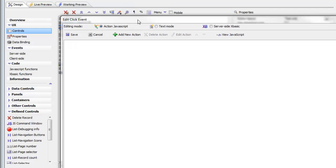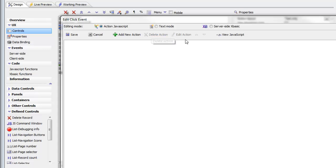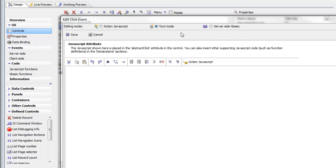Instead of using Action JavaScript to define the event handler for this button, we're going to write the JavaScript ourselves. We're going to switch from Action JavaScript mode to Text mode, and now we have a JavaScript editor where we can type in the JavaScript for this event handler.